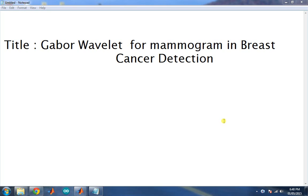Hello everyone, this is the demonstration for Gabor wavelet for mammogram in breast cancer detection. We will see the demonstration in MATLAB 2013.